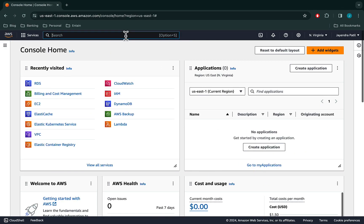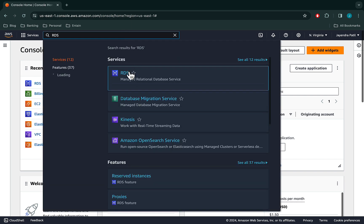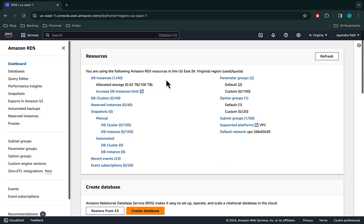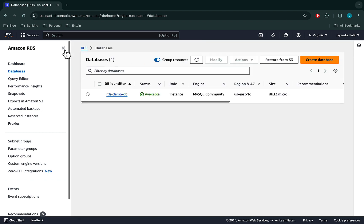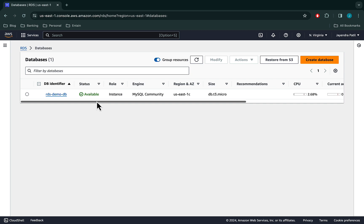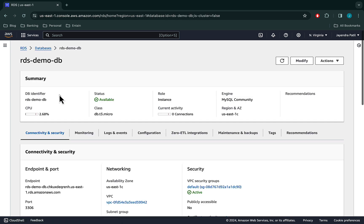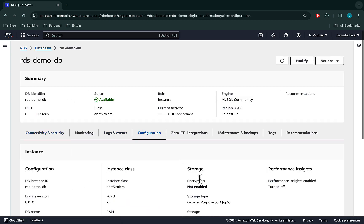Let's navigate to the RDS console and click on Databases. We already have an RDS demo DB created in the free tier. Let's navigate to the DB configuration and check on the encryption status. The encryption is not enabled for this database. RDS encryption can be enabled only during the creation of an RDS DB instance, and not after the DB instance is created.